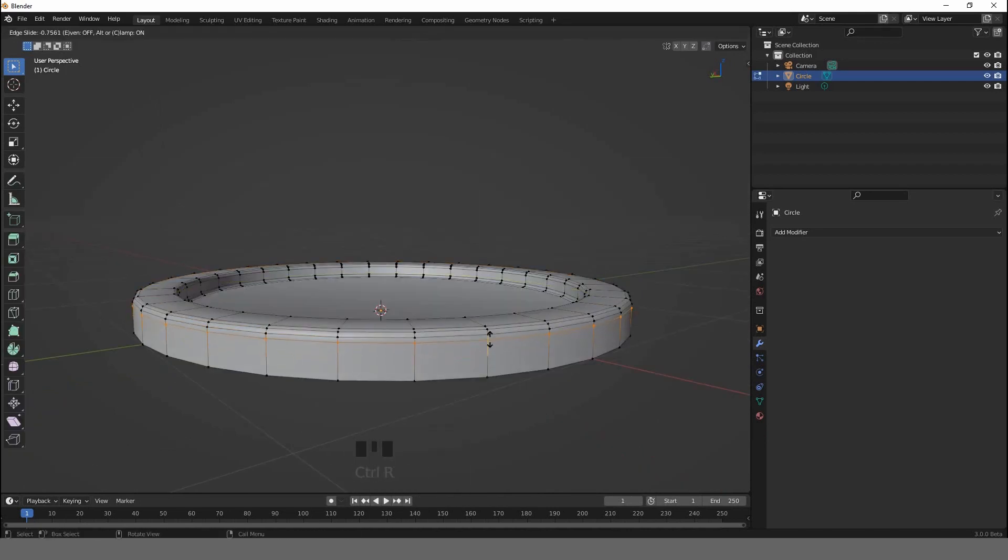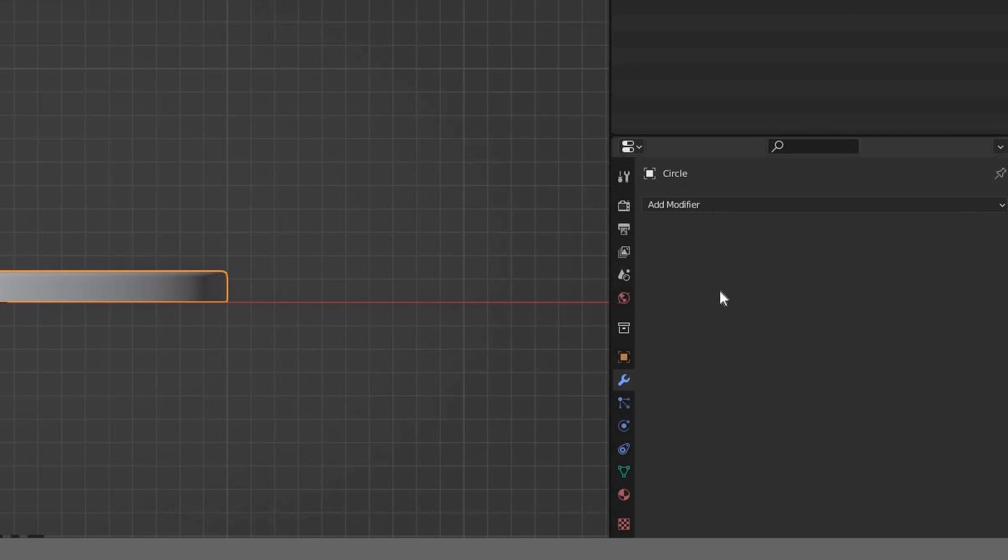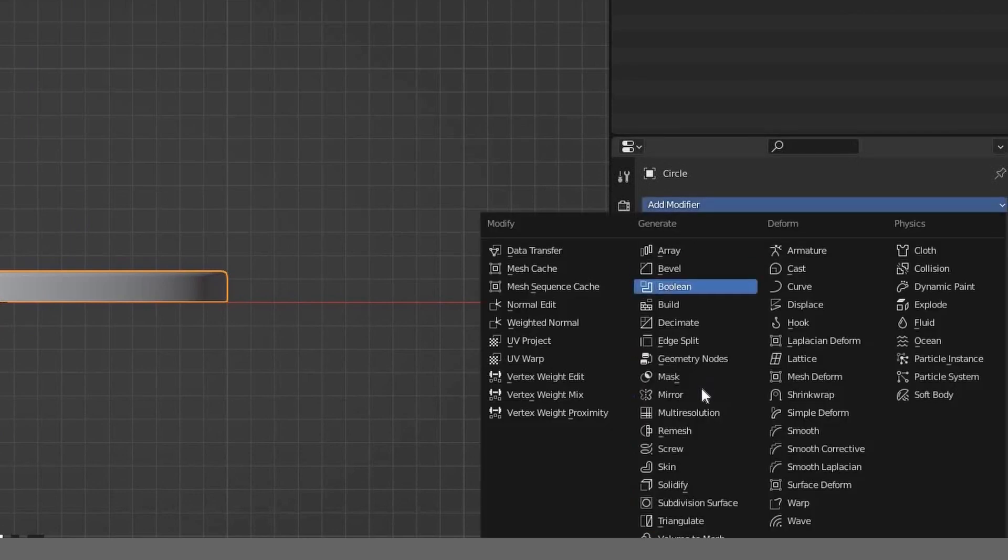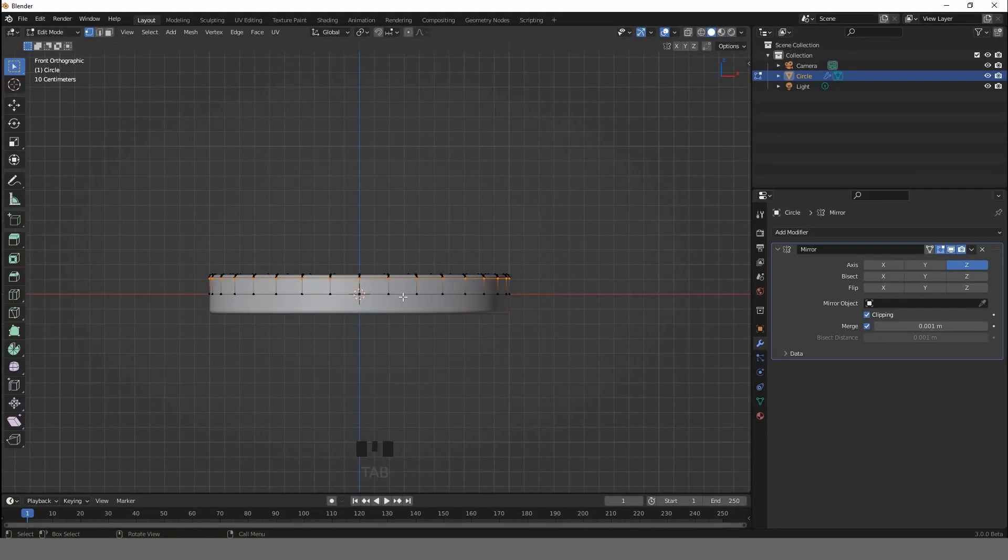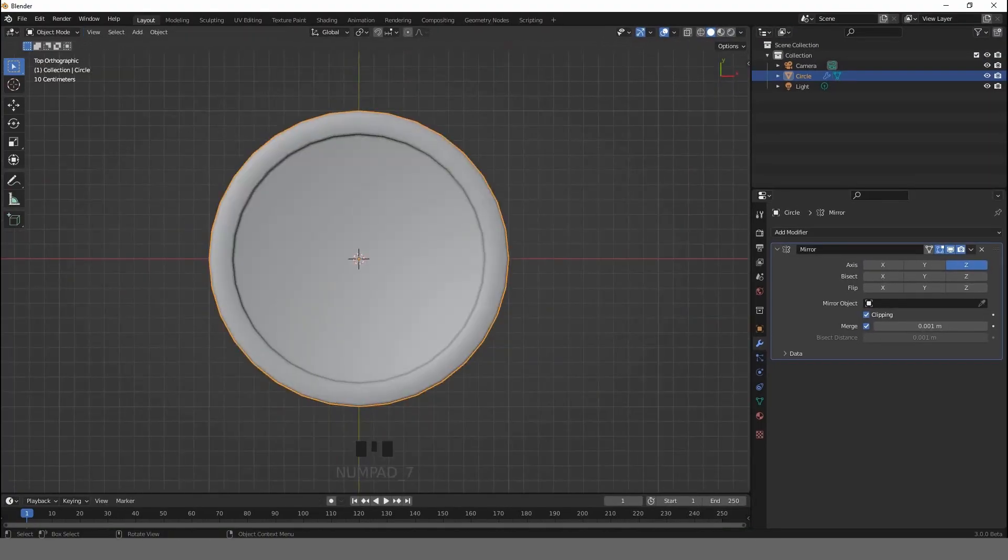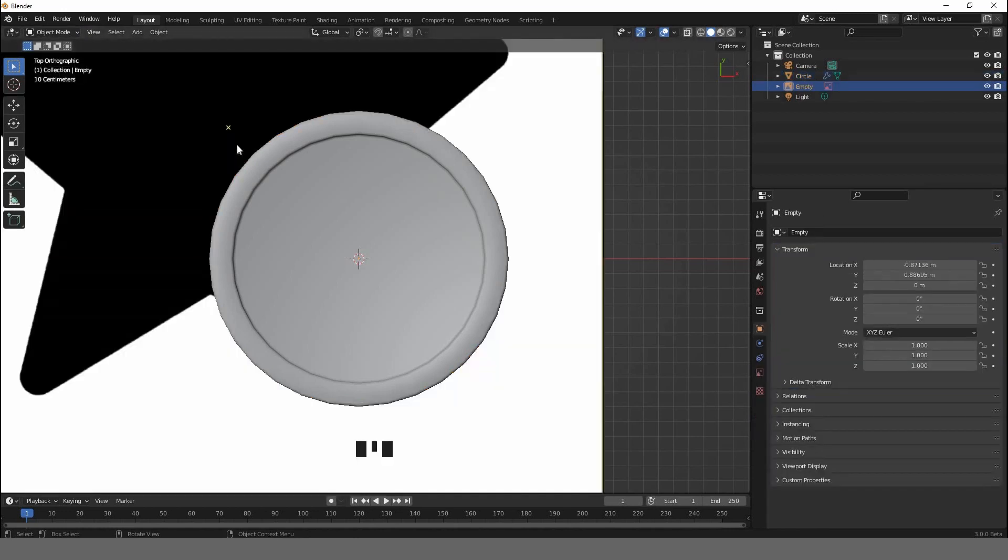Go to the modifiers, add modifier, Mirror modifier. Change the axis into Z and activate clipping. Hit 7 on the numpad to go to the top view. Now you can grab any reference that you have.